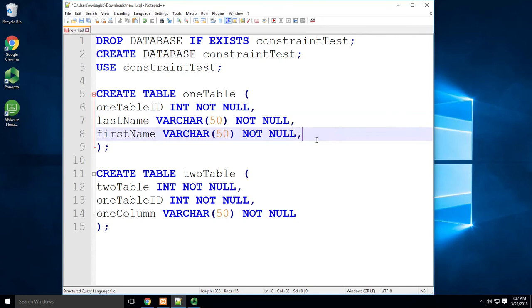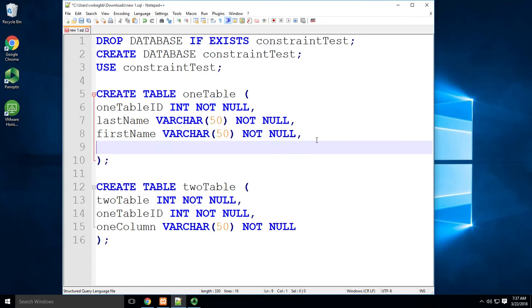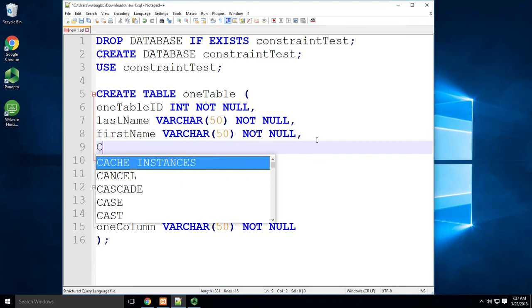Remember with primary keys, we always put them at the bottom. They should always relate to a column that already exists. So the syntax for a primary key is pretty straightforward.